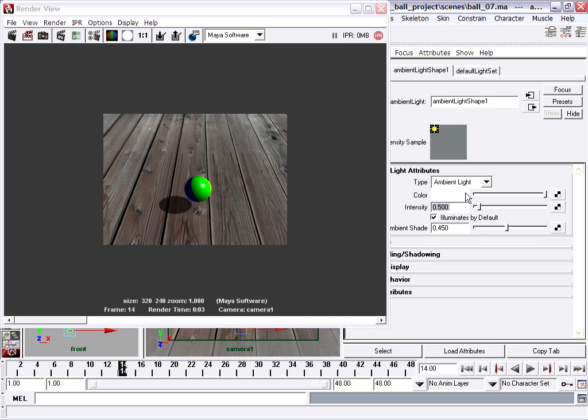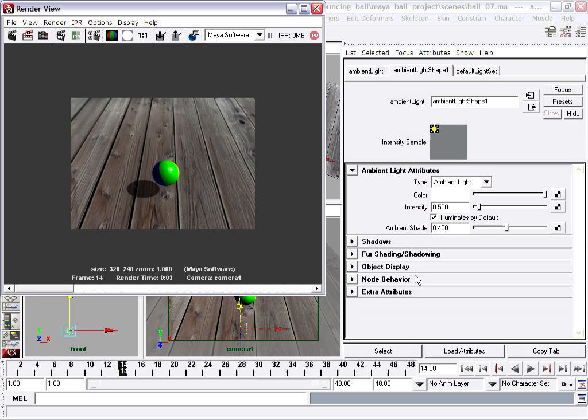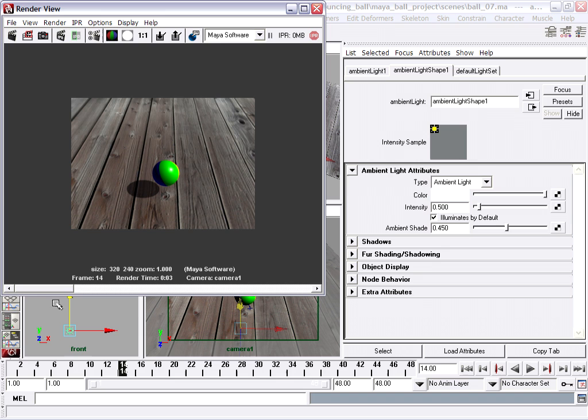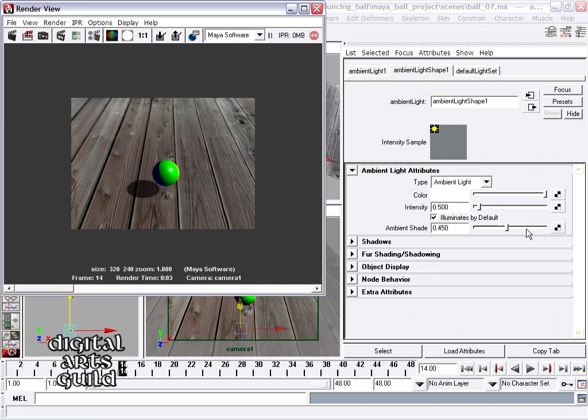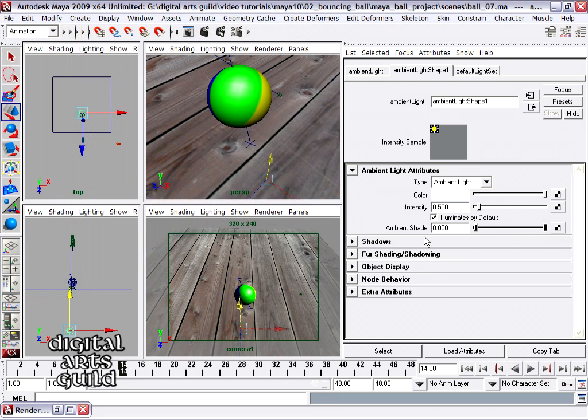Finally, on this ambient light, I've got the ambient shade attribute. And this is kind of important because what it does is it controls the directionality of the ambient light. So ambient actually has two different lights in one. It has a light that's located at a certain location, and it's got a light that's sort of located everywhere, coming from all directions. So it's sort of two for one.